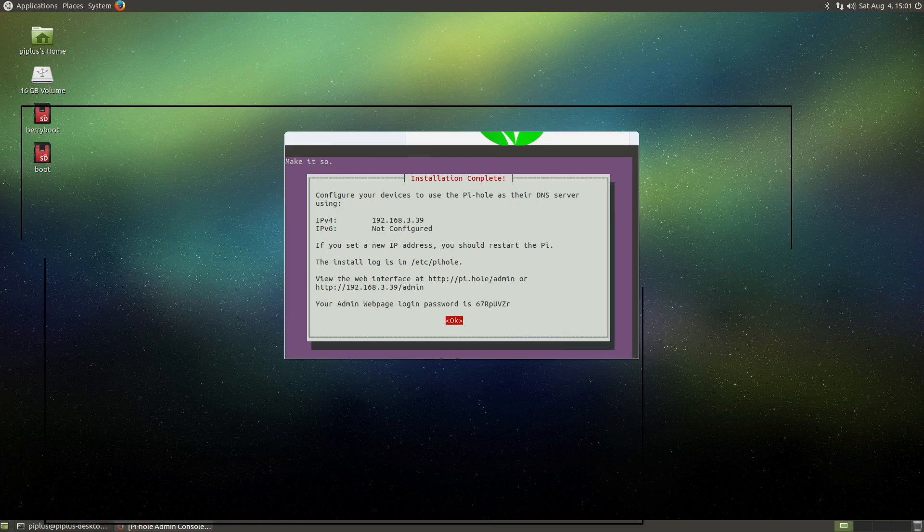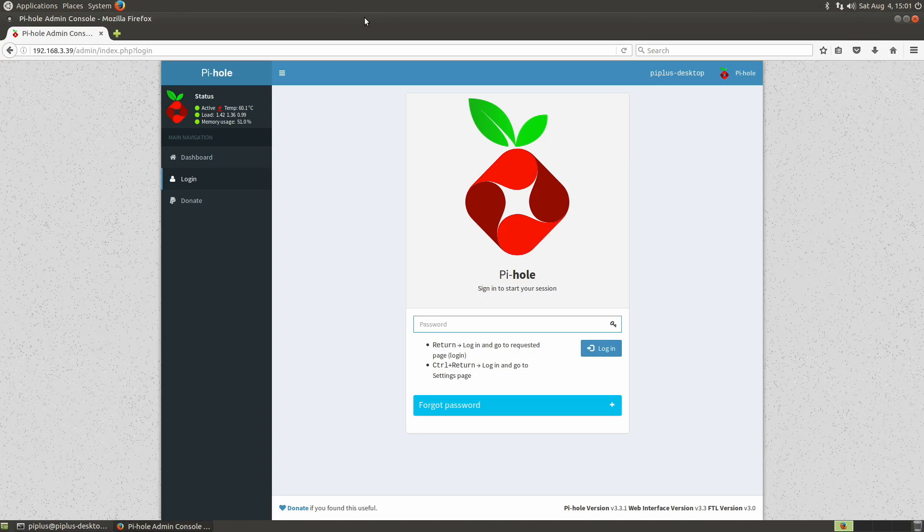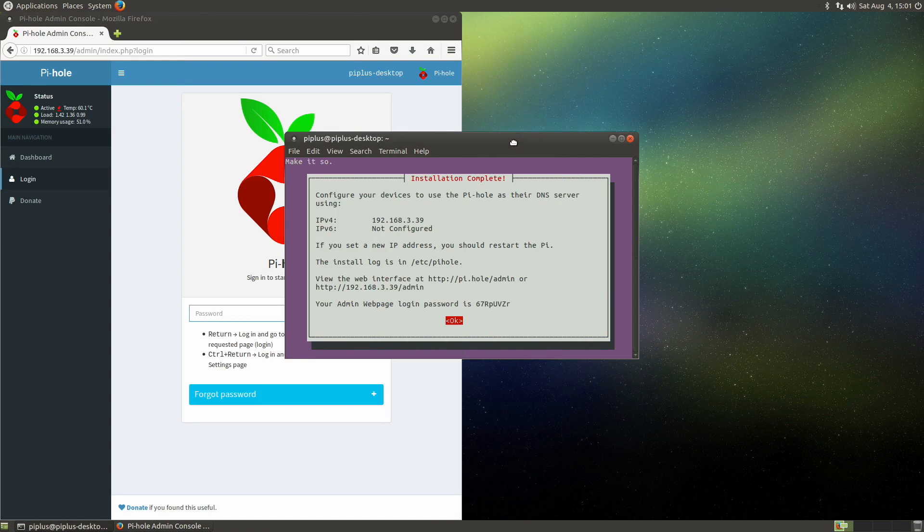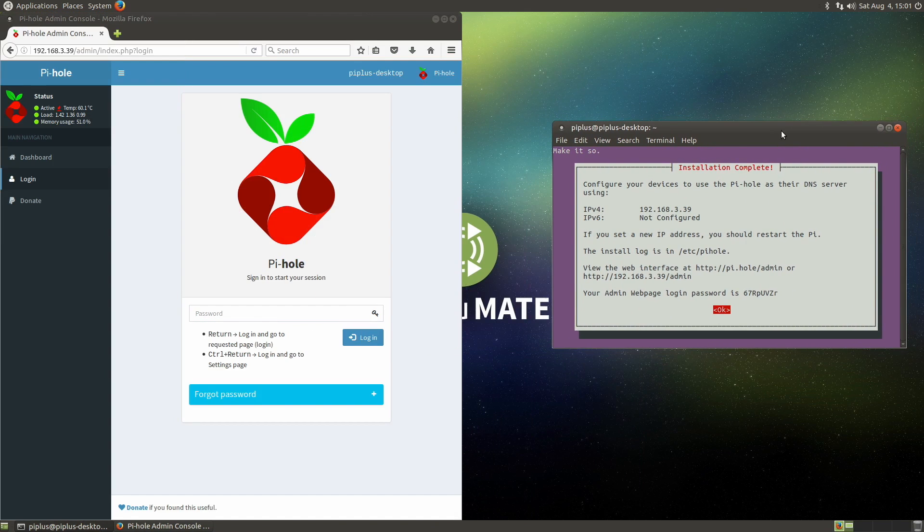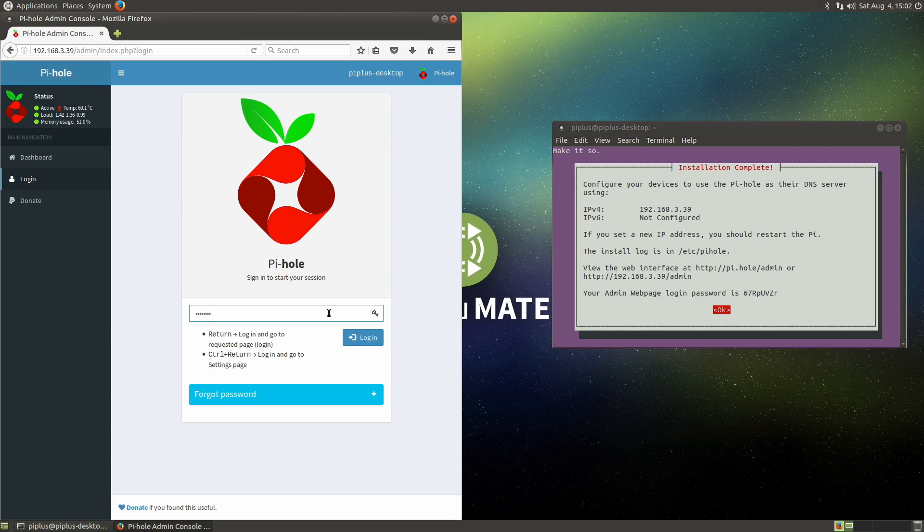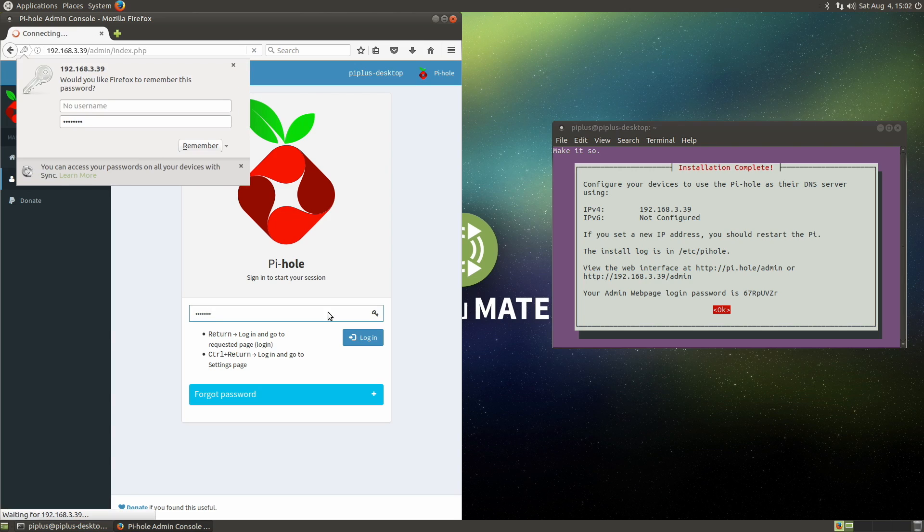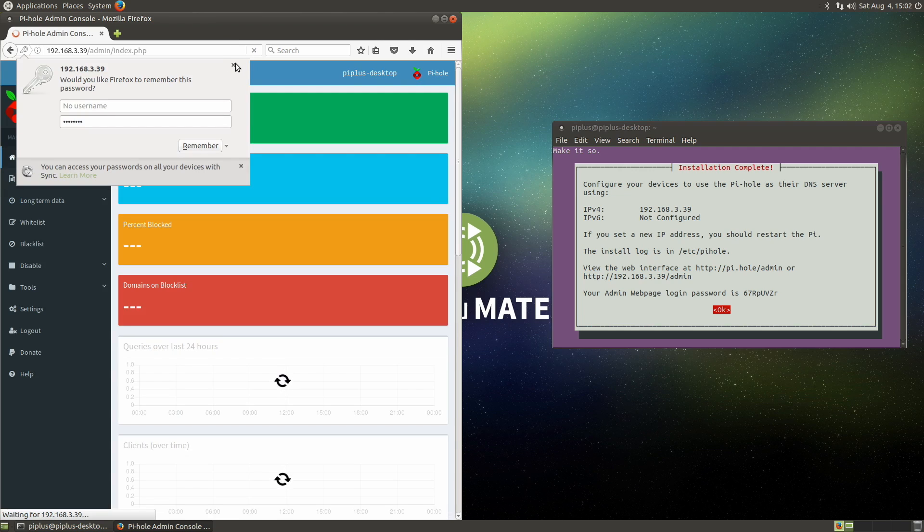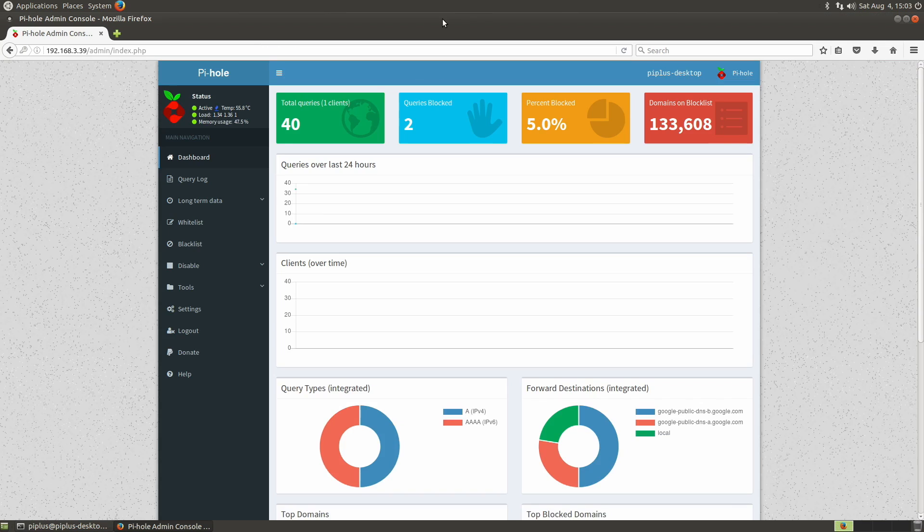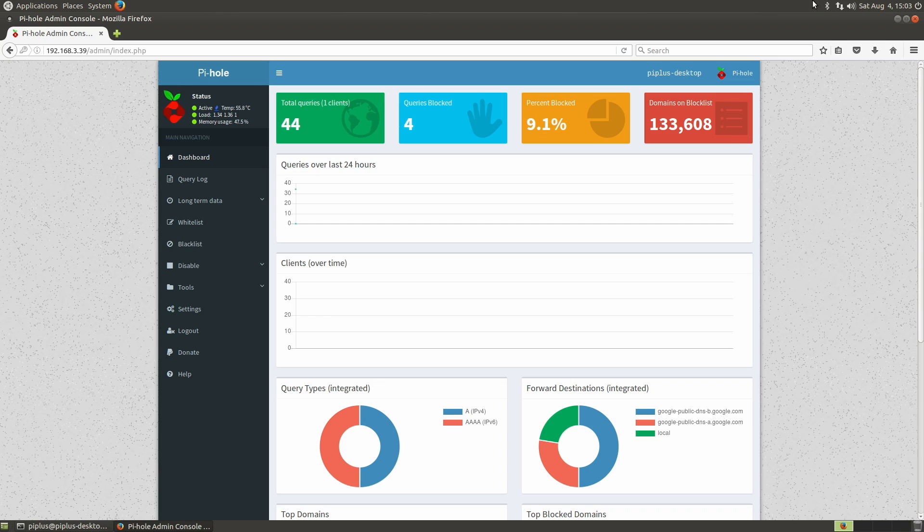All right, so now that it's loaded, we're going to log in with our password. Let's see if I can get this off the screen here. So the password generated for us is 67 capital R lowercase p uvz r. We're not going to remember the password right now. Okay, so now that we're loaded here, sorry for the wait on that.